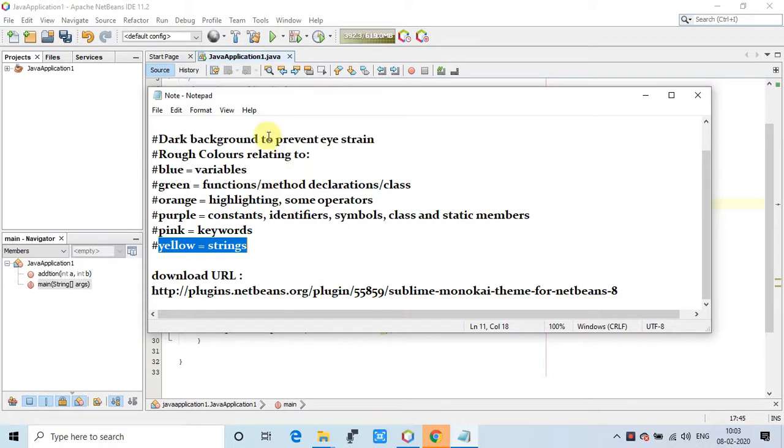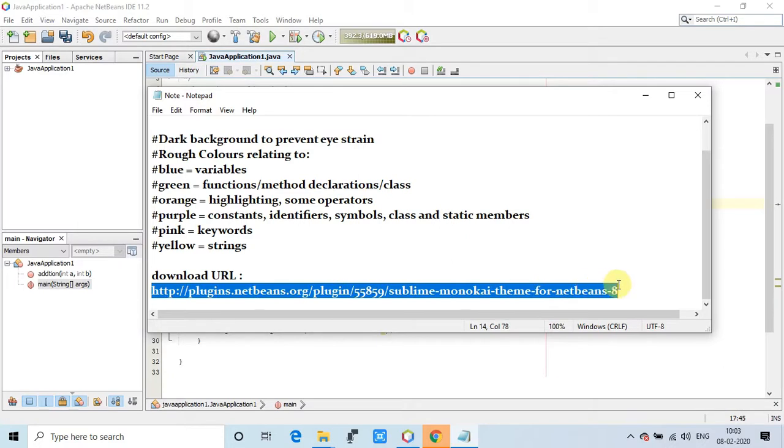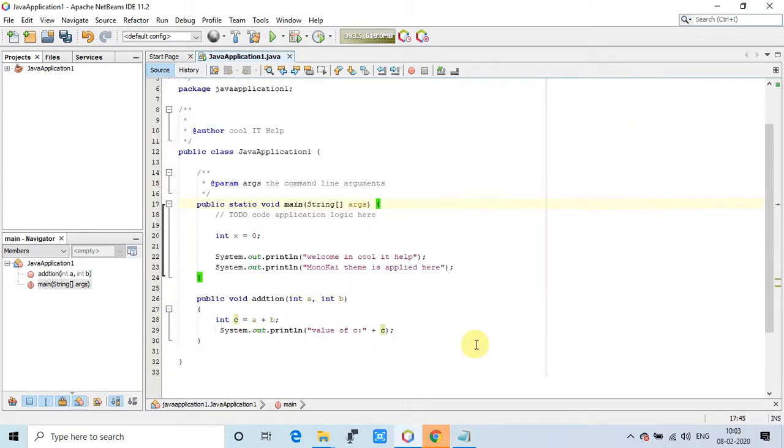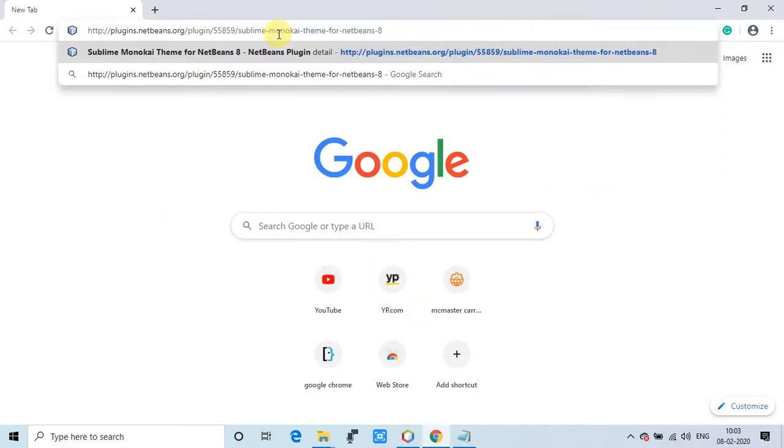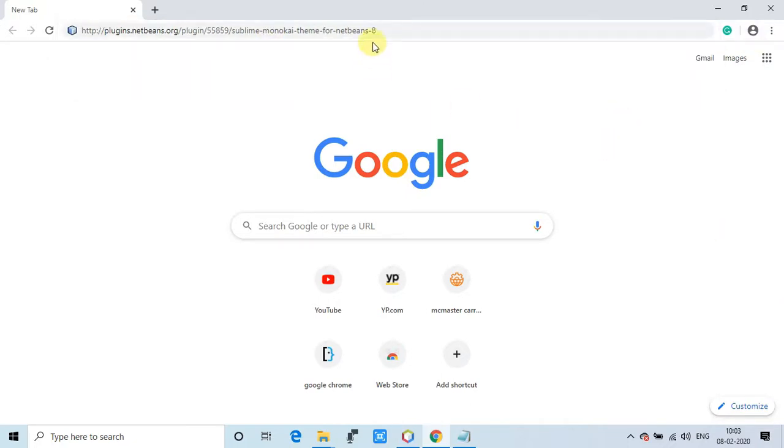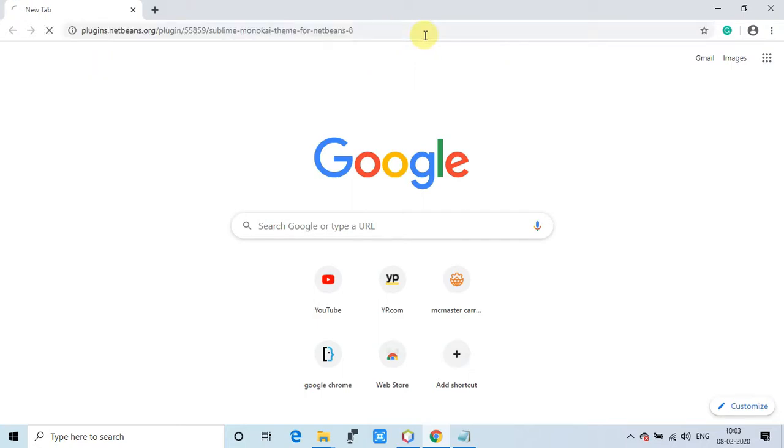We will see how we can do it. Just go in the description and get this link and copy this link from there and open your favorite browser. So here we are in the browser, paste that address here in the address bar and hit enter.